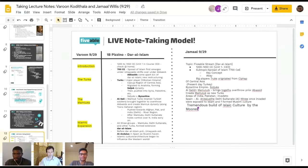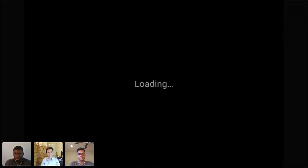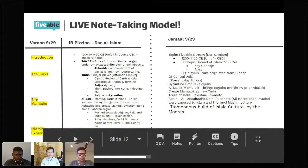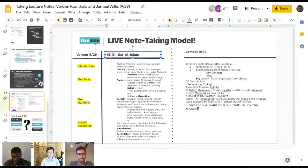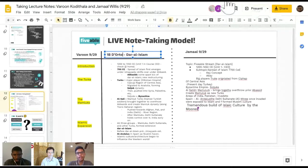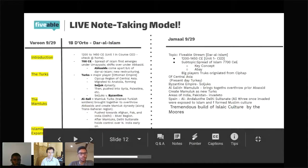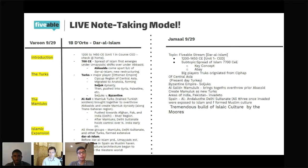Let me show you the note models. On the left I have my model — I put the period, my name, the date, and then the topic of the lecture. Then I have the introduction, the Turks, the Mamluks, and Dar al-Islam things like that. I just structured them, highlighted what's important, bolded what's important. When I go back and look at it, I can find what I'm looking for really easily through this method.